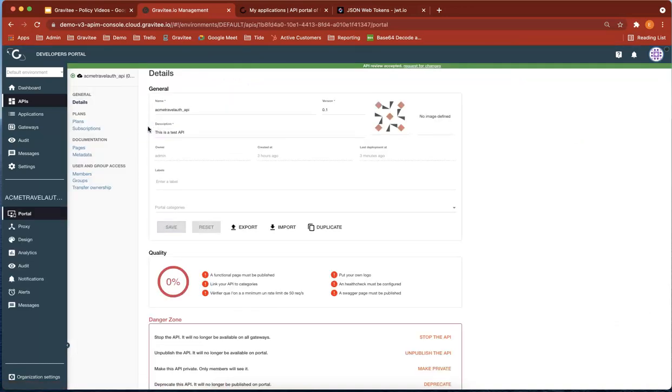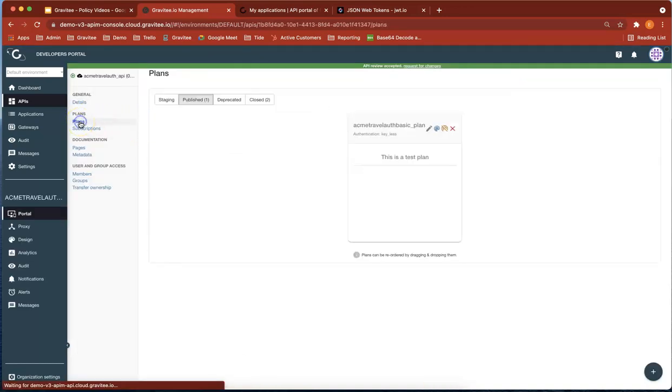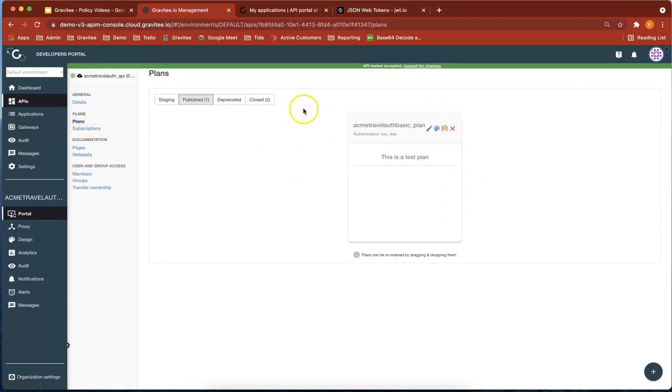That's the API. At the moment, we've got an API with one plan, which is our basic authentication token plan. But what we want to do is authenticate using JWT.